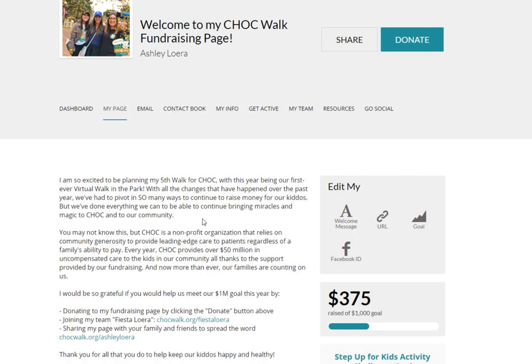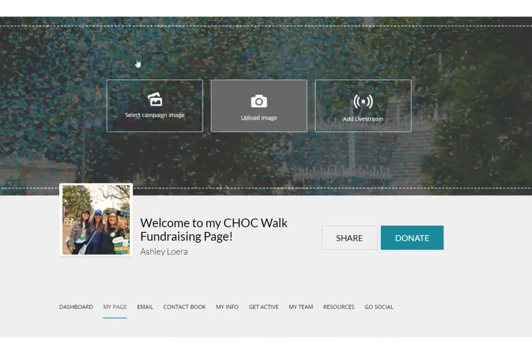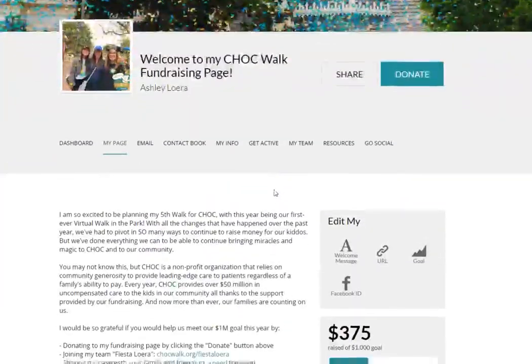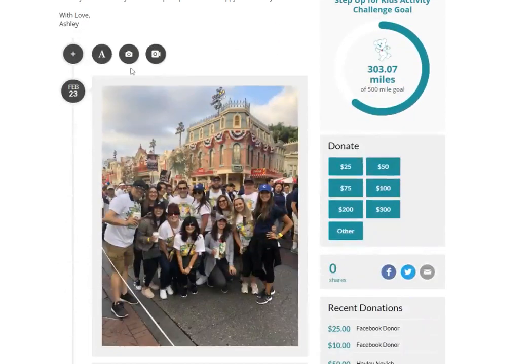Click My Page to edit your personal fundraising page with your message, URL, goal, or click above to edit your image. You can also scroll down and add photos and videos to your fundraiser feed.